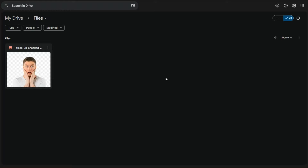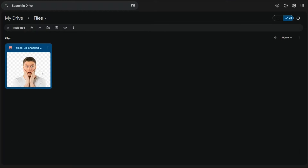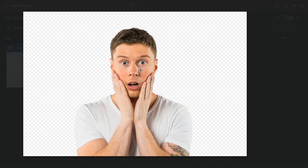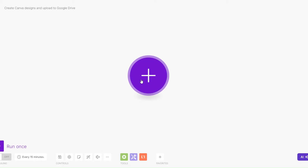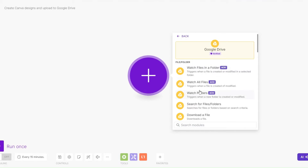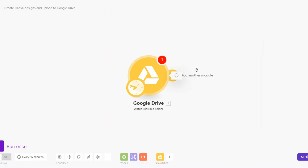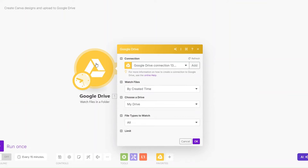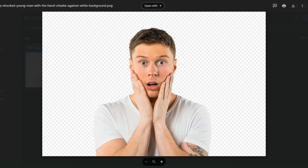On my Google Drive I've uploaded this image of a shocked man. I'd like to create a YouTube thumbnail from this image using Canva through the automation I'm going to create. The first app we're going to search is Google Drive, and on Google Drive we're going to watch files in a folder.